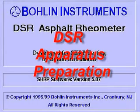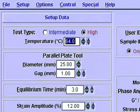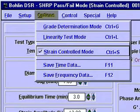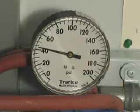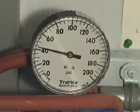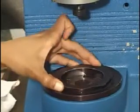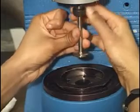DSR Apparatus Preparation. Turn on the DSR and run the DSR program. Set the temperature to the desired test temperature. Set the test control to strain controlled mode if required. For a DSR with an air bearing, turn on the air regulator and set the air pressure to about 43 PSI. Screw the test plate on the fixture and tighten it firmly. Attach the corresponding spindle to the upper shaft.